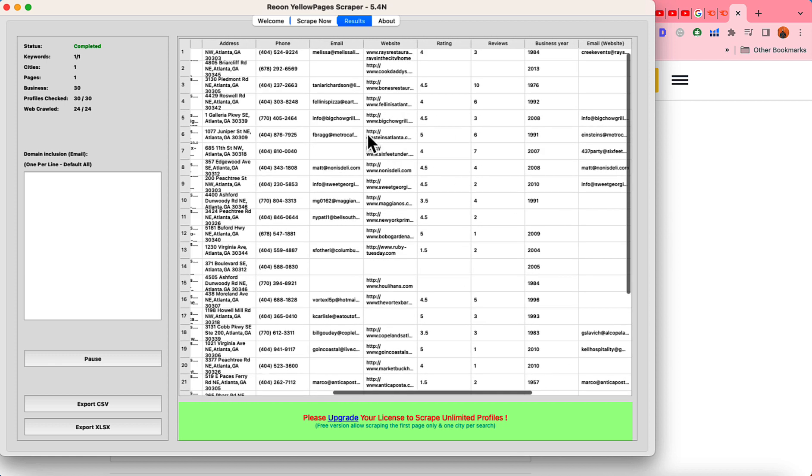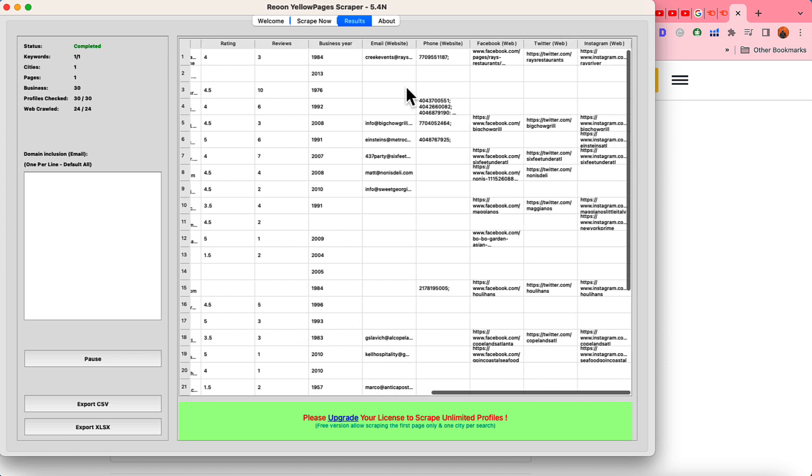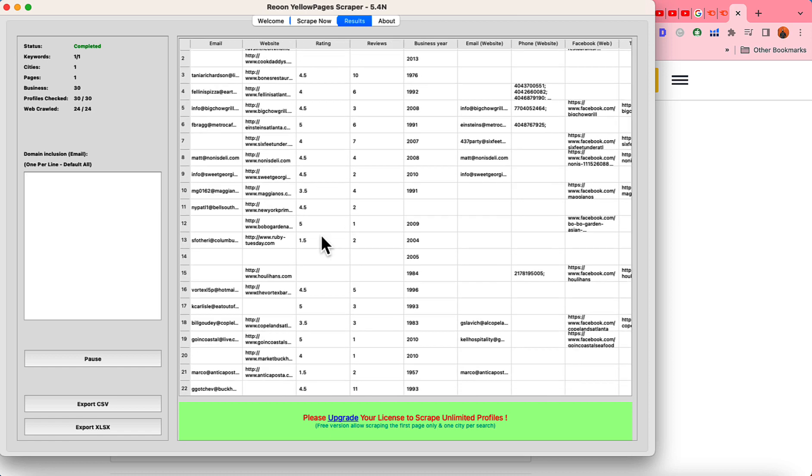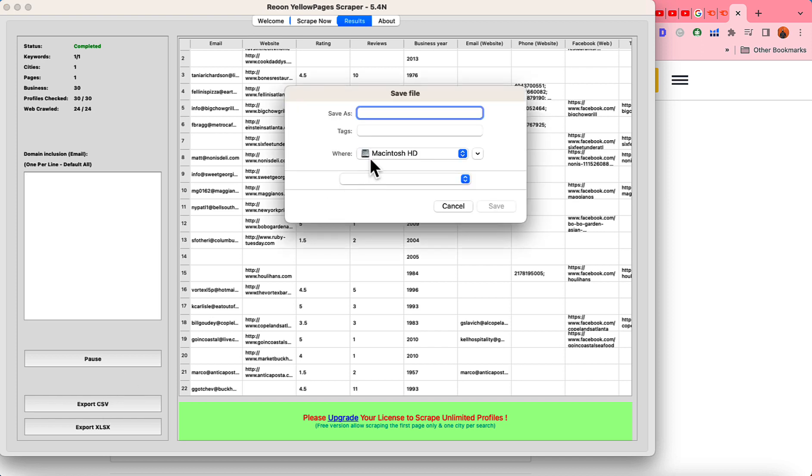Here I can see some data including their email address their website their email from website the crawler visited the website phone number so let me basically download this file to a CSV or an excel file and then I'm going to show you how it is going to be appeared on our Excel file.